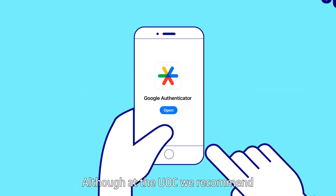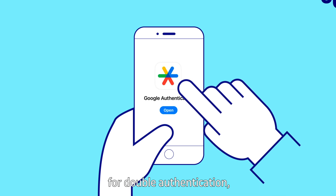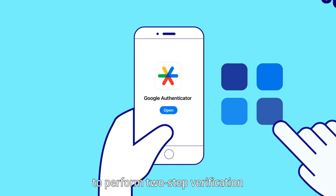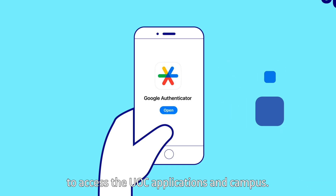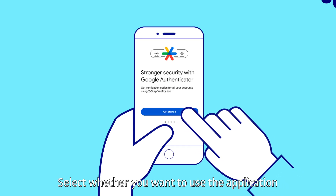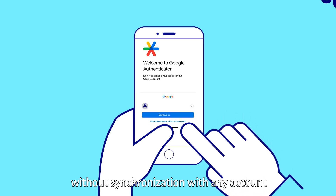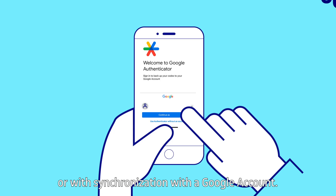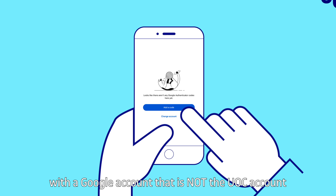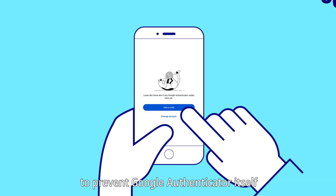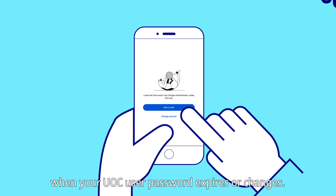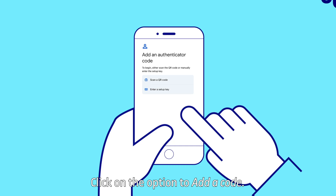Although at the UOC we recommend the Google Authenticator application for double authentication, you can use any other application you trust to perform two-step verification to access the UOC applications and campus. Open the Google Authenticator app and tap Get Started. Select whether you want to use the application without synchronization with any account, or with synchronization with a Google account. It is recommended to link the application with a Google account that is not the UOC account, to prevent Google Authenticator itself from asking you for the double factor when your UOC user password expires or changes. Click on the option to add a code.